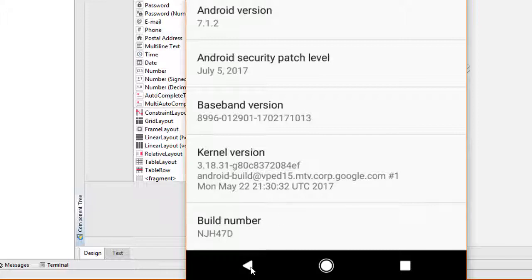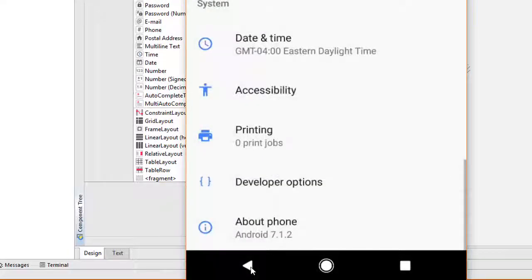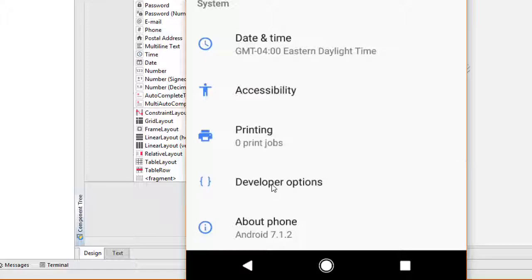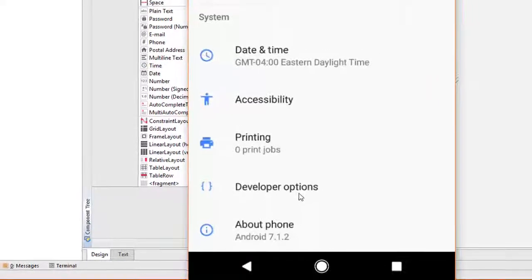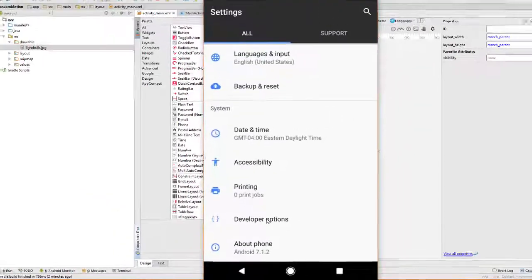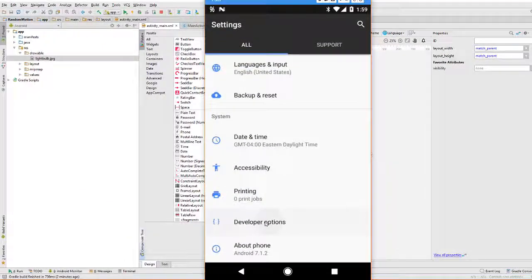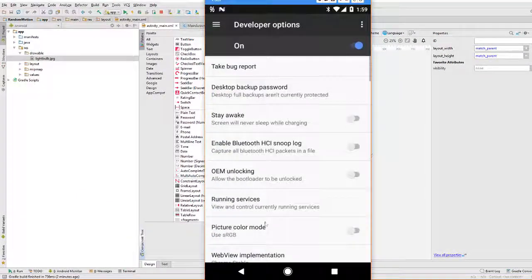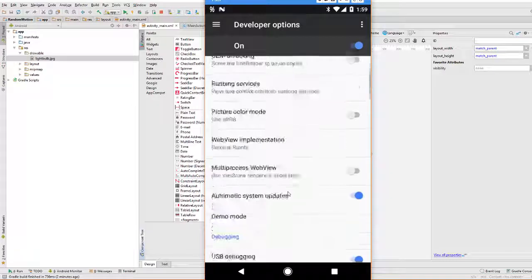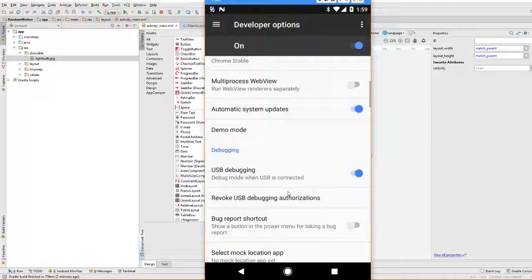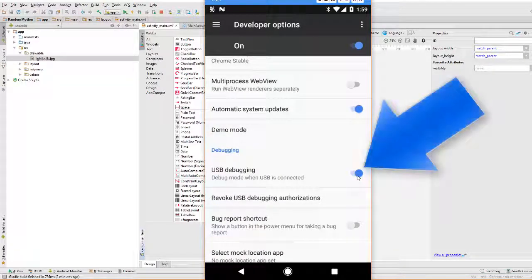Now, if we go back one menu, you can see that there's going to be a new option shown here called Developer Options. Simply click on that and you want to make sure that your USB debugging option is turned on.